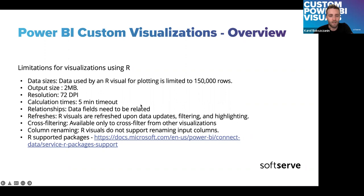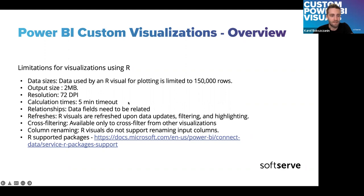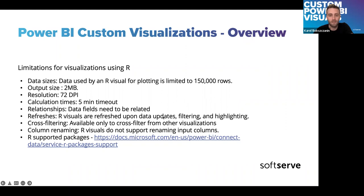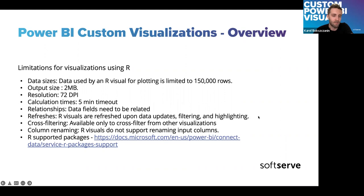When we choose a visualization type of R, there are several, like a set of limitations, which I believe it's worth to consider before creating such. Data used by AirVisual. The plotting limit is set to 150,000 rows. Anything above that will be just missing from the set and the data frame will be cut. Output size, two megabytes resolution, 70 to DPI. These are very details. Limitations, calculation times, five minutes, timeout, I think reasonable.